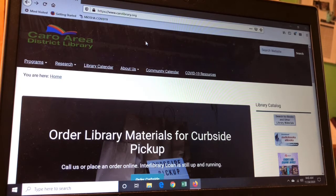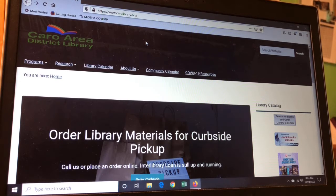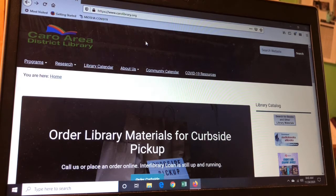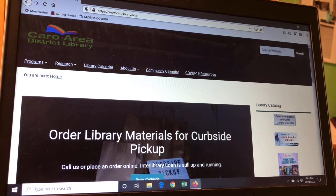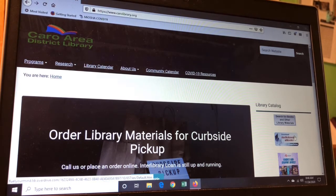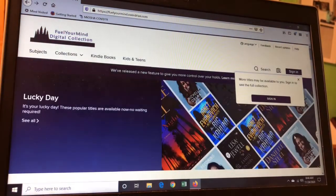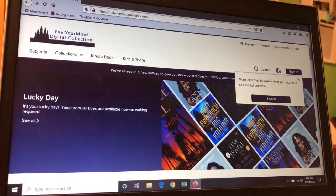Today I'm going to show you how to turn on filters for your OverDrive eBook and eAudiobook collection if you're going in using your computer. You start out on the CARO Library website, which is www.carolibrary.org, and then you go over to the right side where it says Download Audiobooks eBooks OverDrive, and you click on that button. Then you end up in the library's OverDrive website.